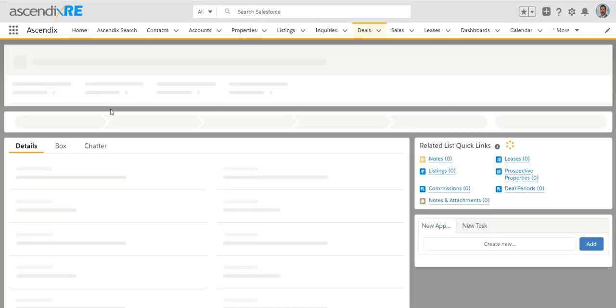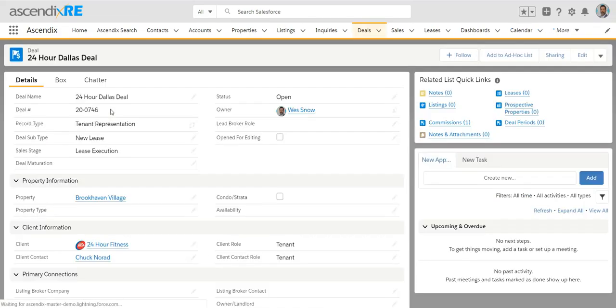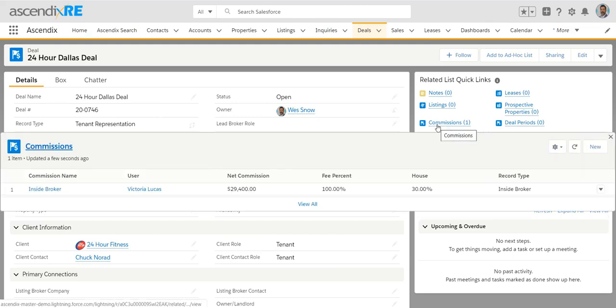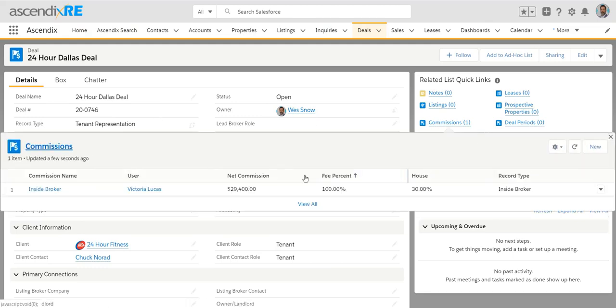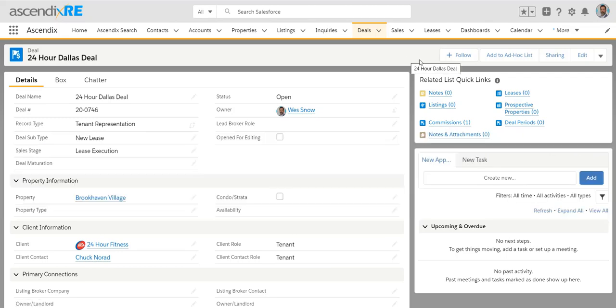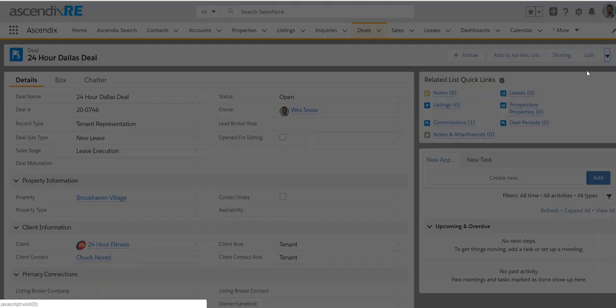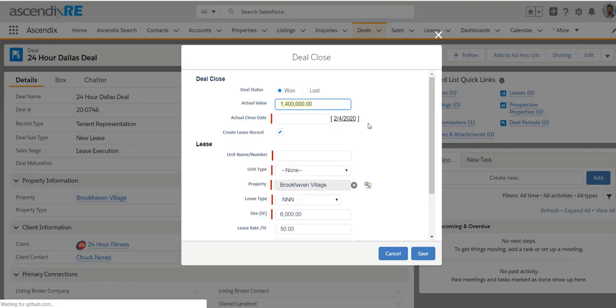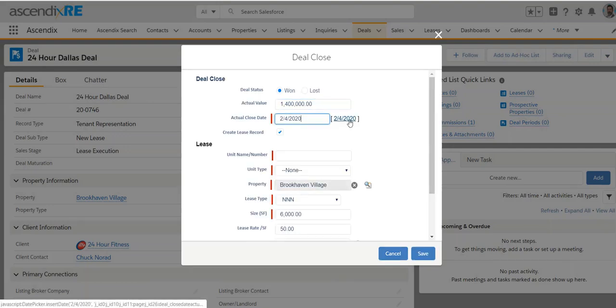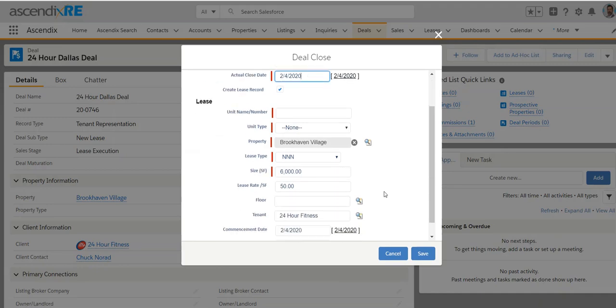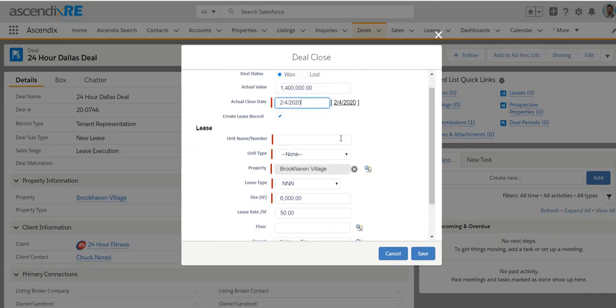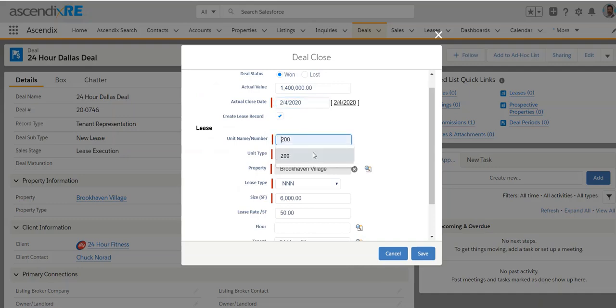In any case, back to the deal here. You'll notice that now that I've added the commission, it's visible as to who it's going to and how much they're getting. And now, we're ready to close the deal. And the nice thing about closing the deal outside of it just not remaining in your open pipeline is that it takes a lot of the information you've already been collecting on the deal and creates that lease comp for you so that you don't have to then double enter that information into the lease table or the leases tab.